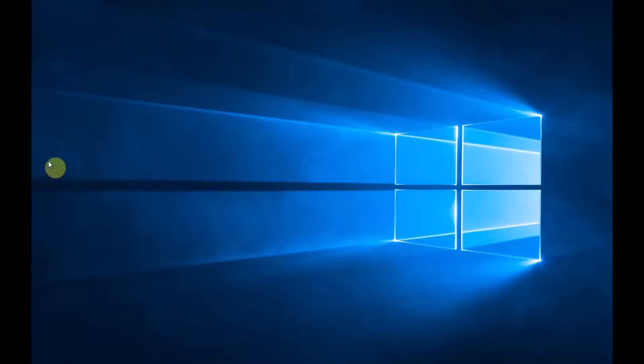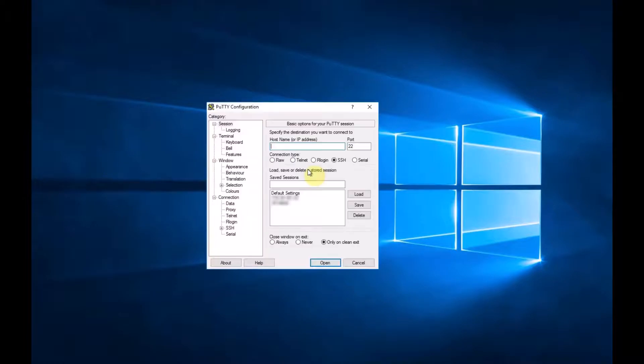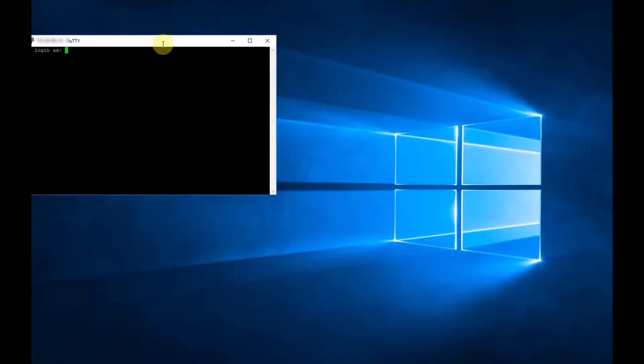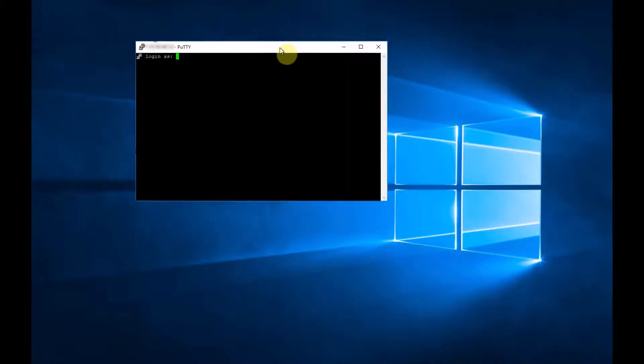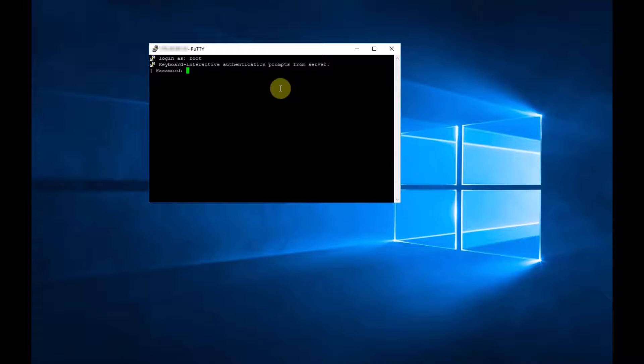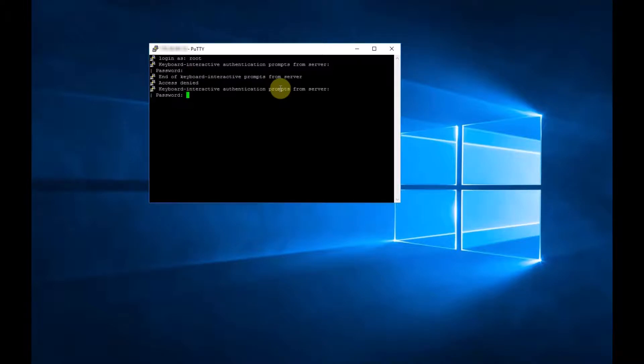And now we want to launch Putty. Open. Okay. And login as root with our password.